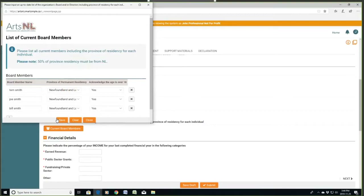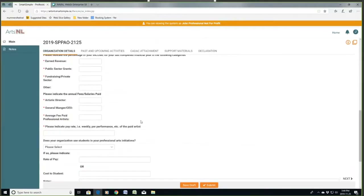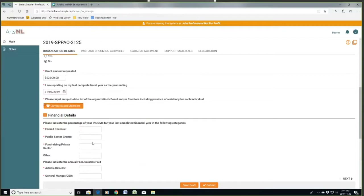If you see a Save button, click the Save button, and then we can close that because that's completed. Again, this is required — if it's not there, the program will alert you. Financial details: earned revenue. This is percentage — so what percentage of your earned revenue was of your overall revenue last year? Let's say that was 5%; public sector funding was 45%, and they should total 100.